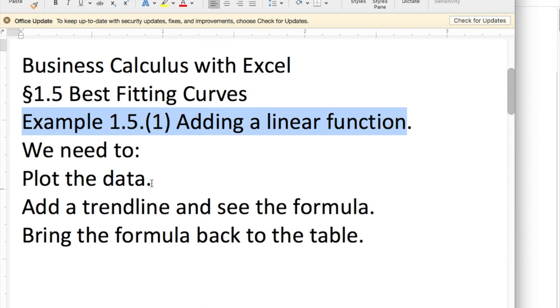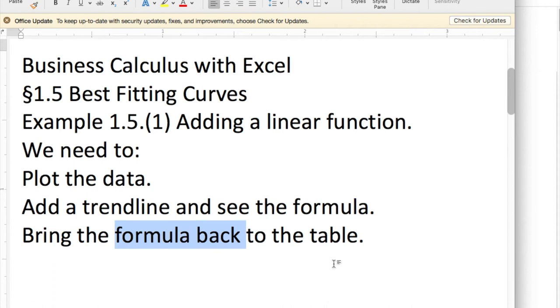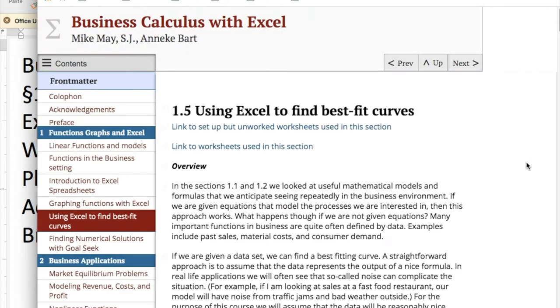Given a set of data, we're going to want to plot the data, add a trend line and see the formula, and bring the formula back to the table to be able to make predictions. As we've done before, we're going to start by using the unworked worksheets that come with the section and are available with the text.